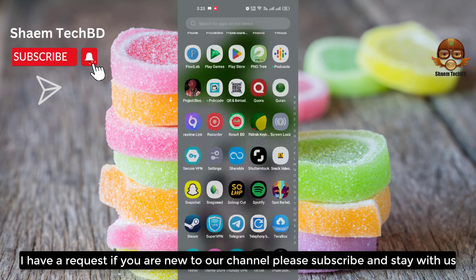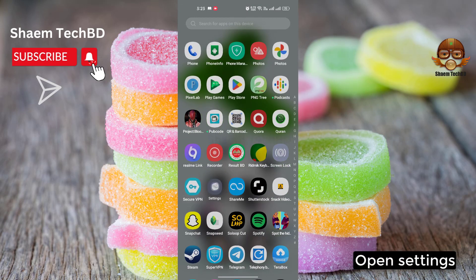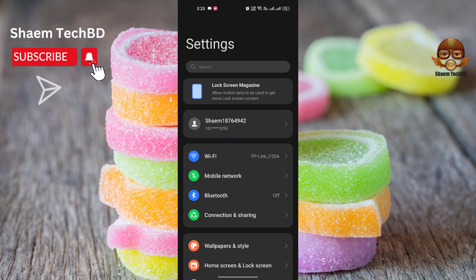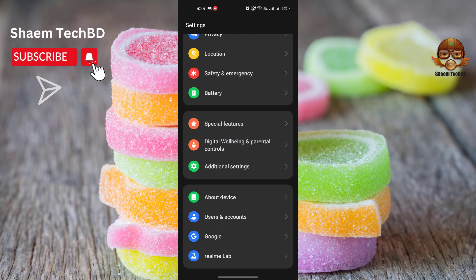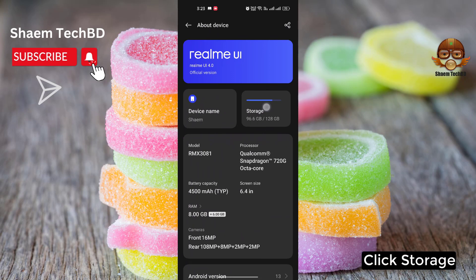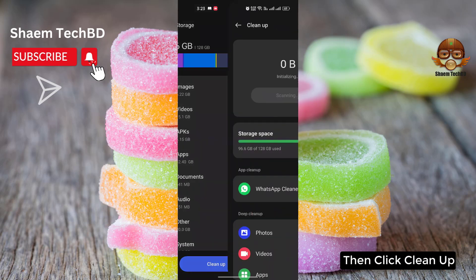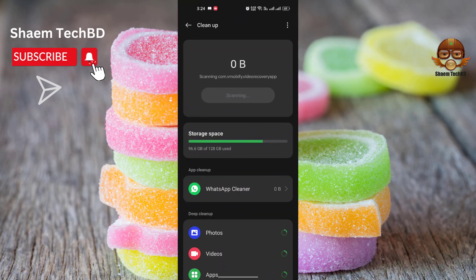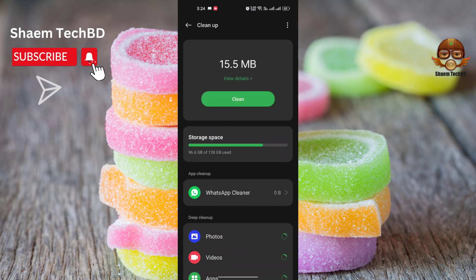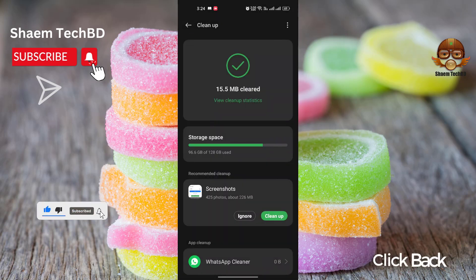If you are new to the channel, please subscribe and stay with us. Open Settings, click About Device, click Storage, then click Cleanup, then click Clean, then click Back.